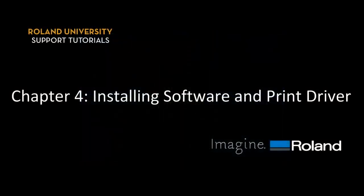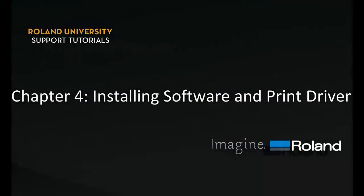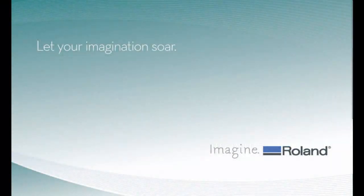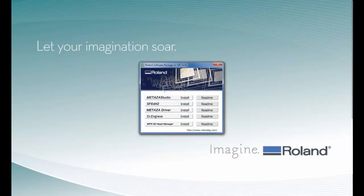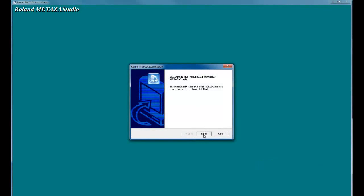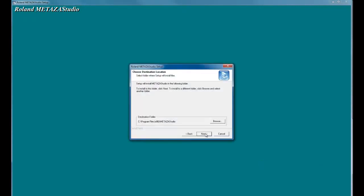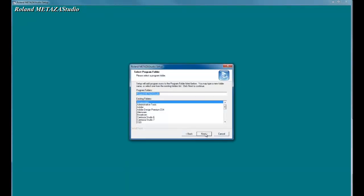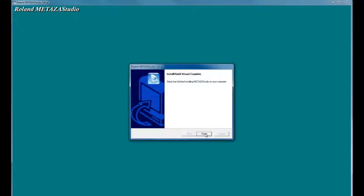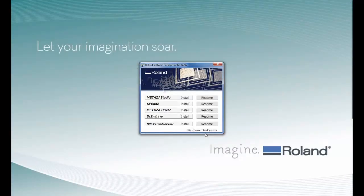Next, we will install the software and print driver for the MPX-90. When you insert the CD-ROM, the Roland software package for Mataza should automatically launch. If the software does not, you can navigate to your CD-ROM and double-click on the menu.exe file. Once you have the software package up, we want to install Metaza Studio by clicking the Install. When you get the User Account Control message, click Yes. This will prompt you through the Metaza Studio setup. Once the software is installed, click the Finish button.